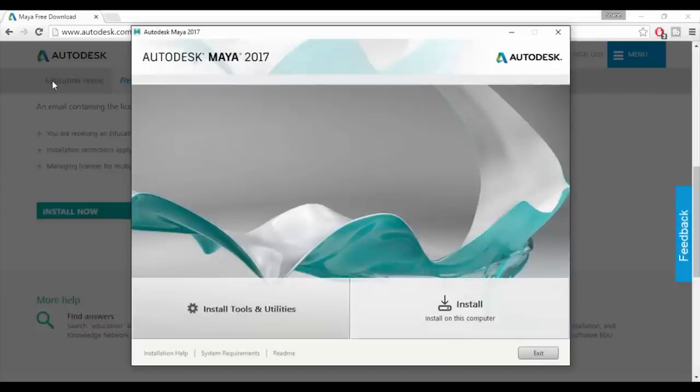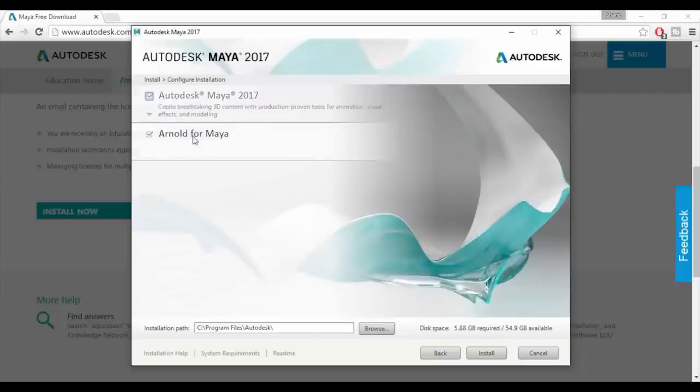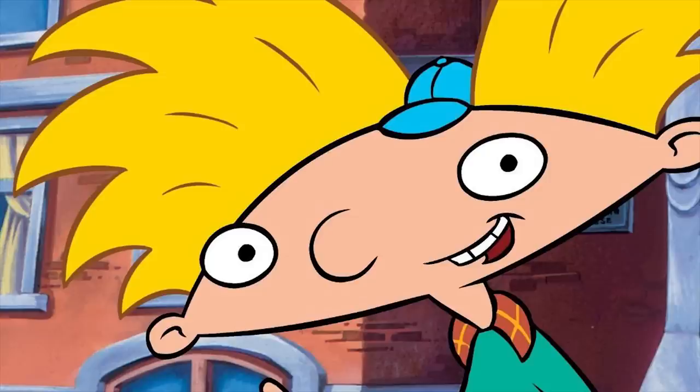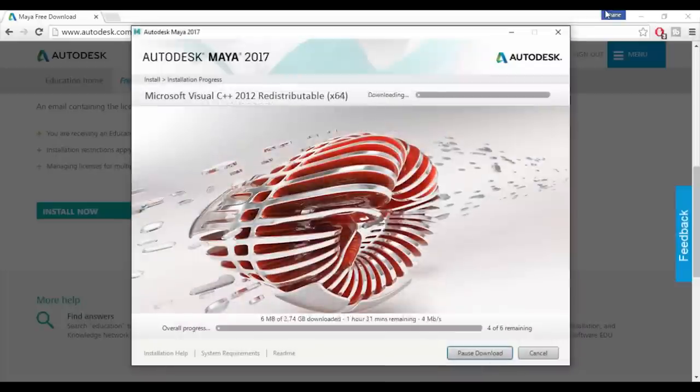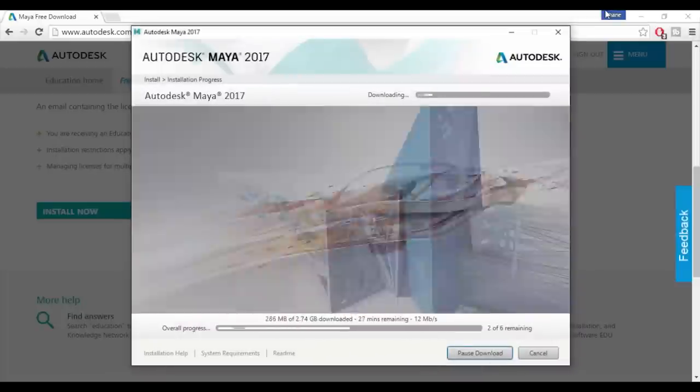In the installer you can choose the option to install Maya on your computer. This screen lets you choose which components you want to install. I recommend installing both Maya and Arnold. Once you're happy with your selections, click on the install button.